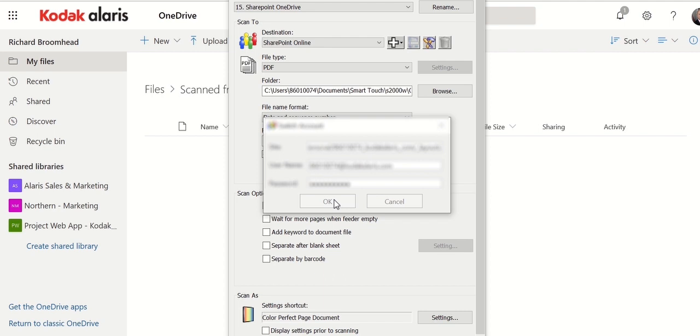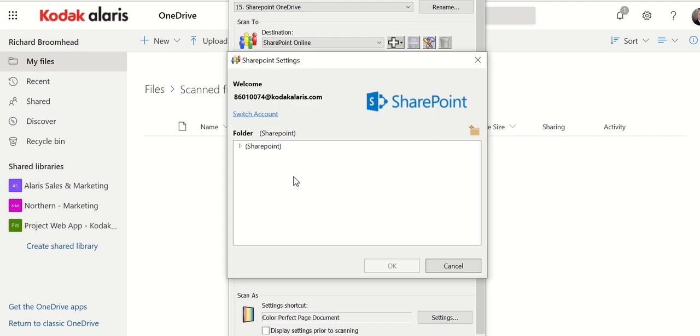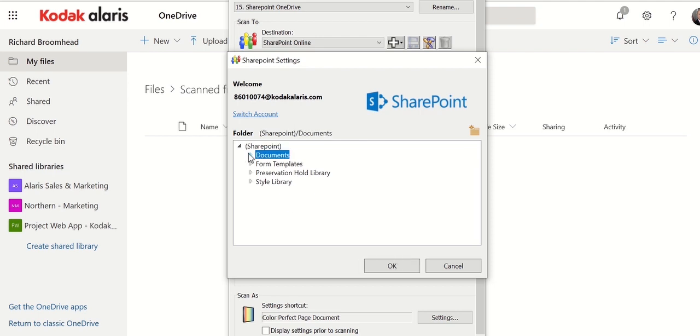There we go. It goes in there. So now it's looking, it's bringing up my SharePoint account. I can look at there and I can see the items underneath it. So I want to scan into documents.